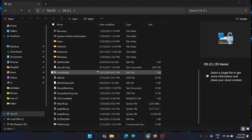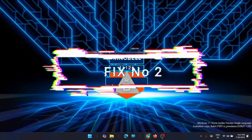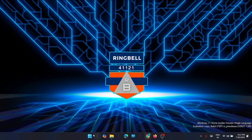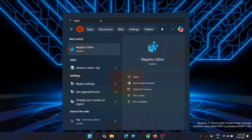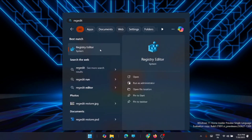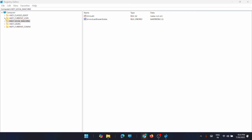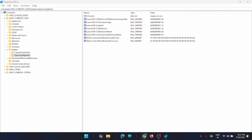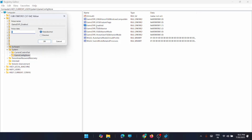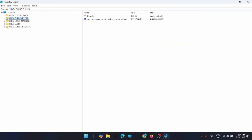The next fix is to disable Game DVR. Open the Registry Editor by searching for 'regedit' in the Start menu. Navigate to HKEY_CURRENT_USER → System → GameConfigStore. Double-click on GameDVREnabled and change the value from 1 to 0. This disables Game DVR, which is Windows' default game platform running in the background during gaming and is not required in most cases. Click OK.